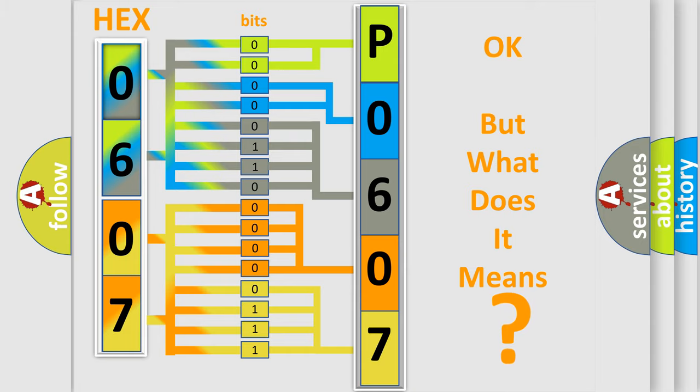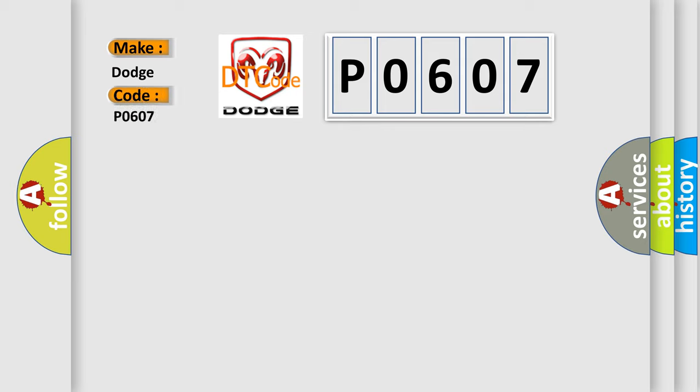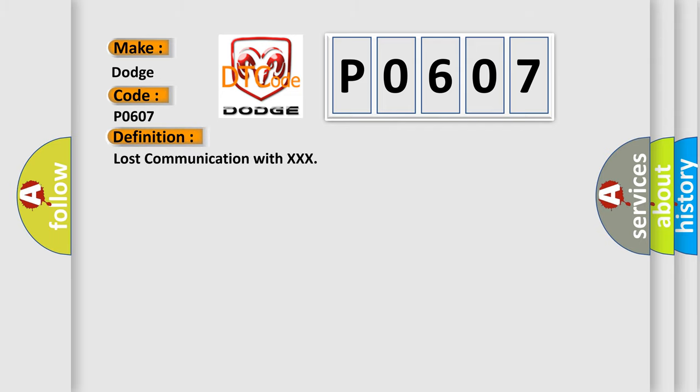So, what does the diagnostic trouble code P0607 interpret specifically for Dodge car manufacturers? The basic definition is lost communication with XXX. And now this is a short description of this DTC code.